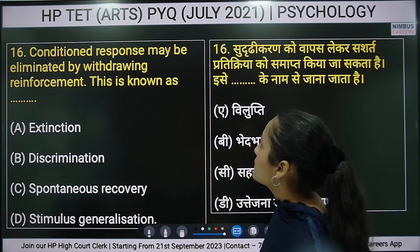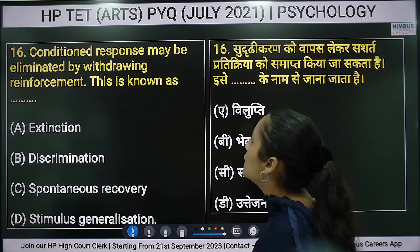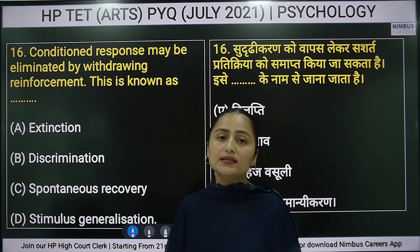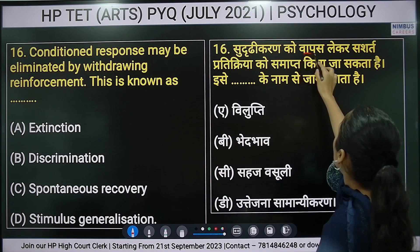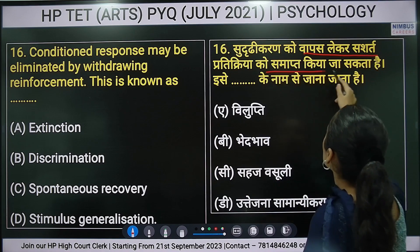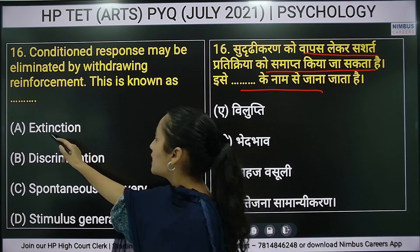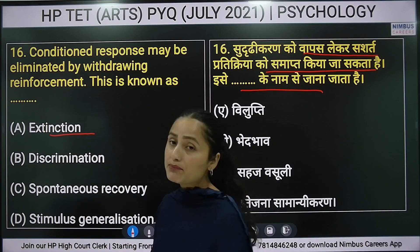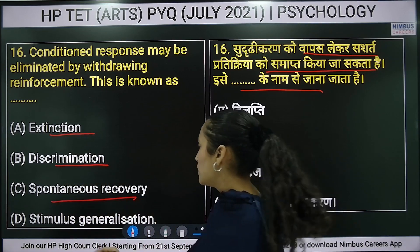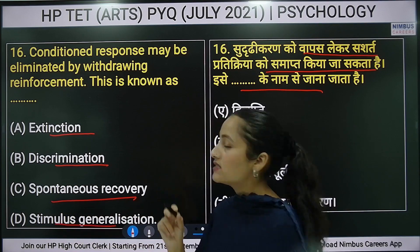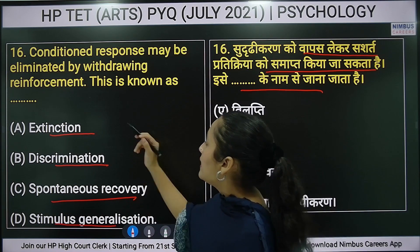Sixteenth question: a conditioned response may be eliminated by withdrawing reinforcement — this is called what? Options are: discrimination, spontaneous recovery, or stimulus generalization.